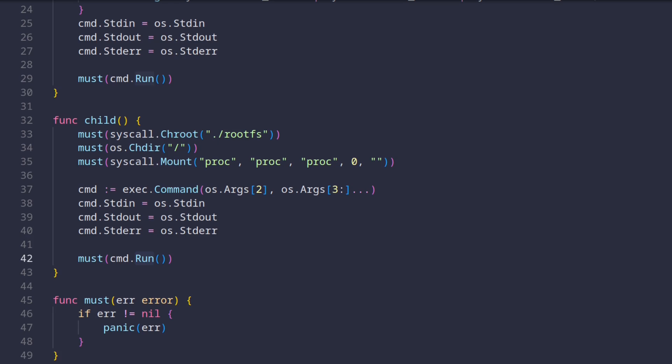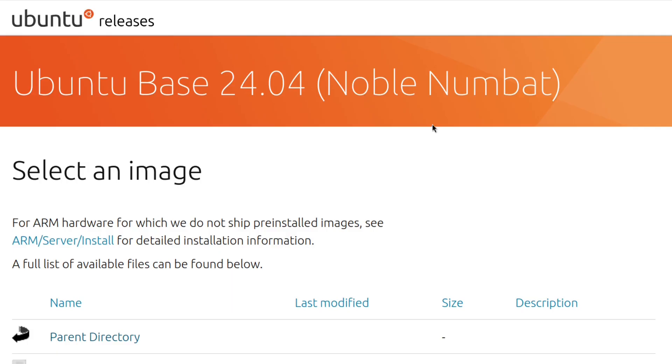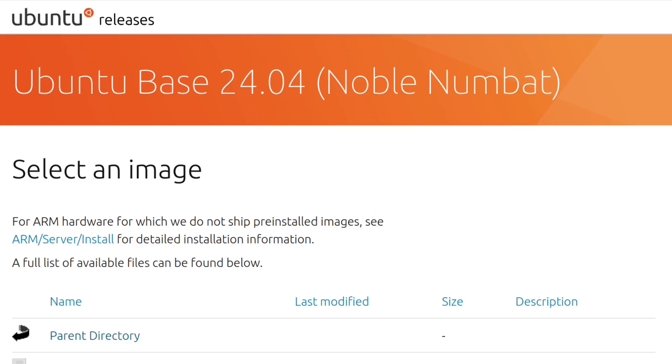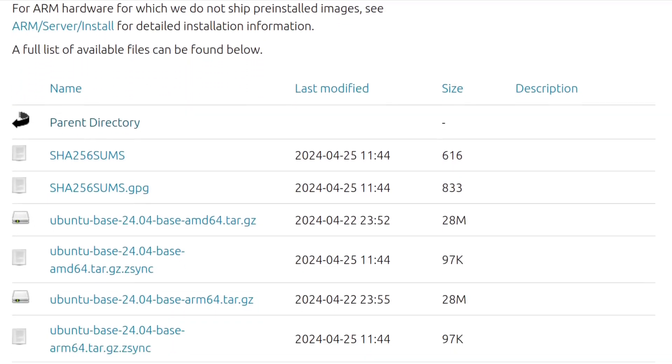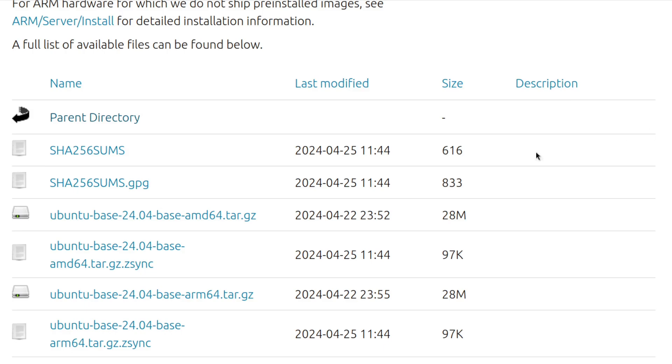Great. Now let's take our version of Docker for a spin. What we need before we start is the root file system of a distribution. I'm gonna pick Ubuntu, since I guess everyone is familiar with it. This website here contains the base images of Ubuntu. I'm just gonna pick the latest AMD64 one.